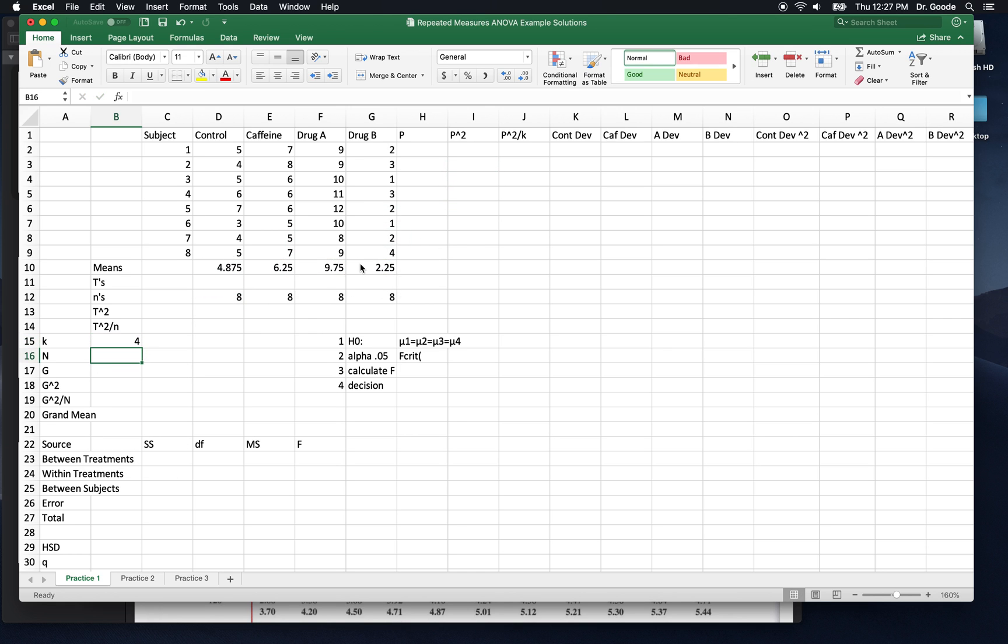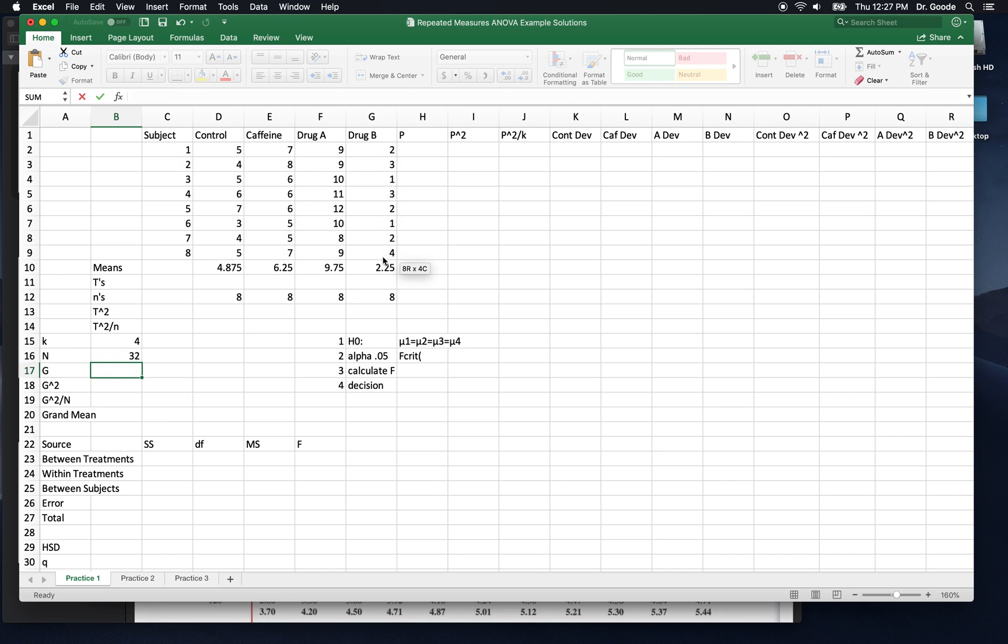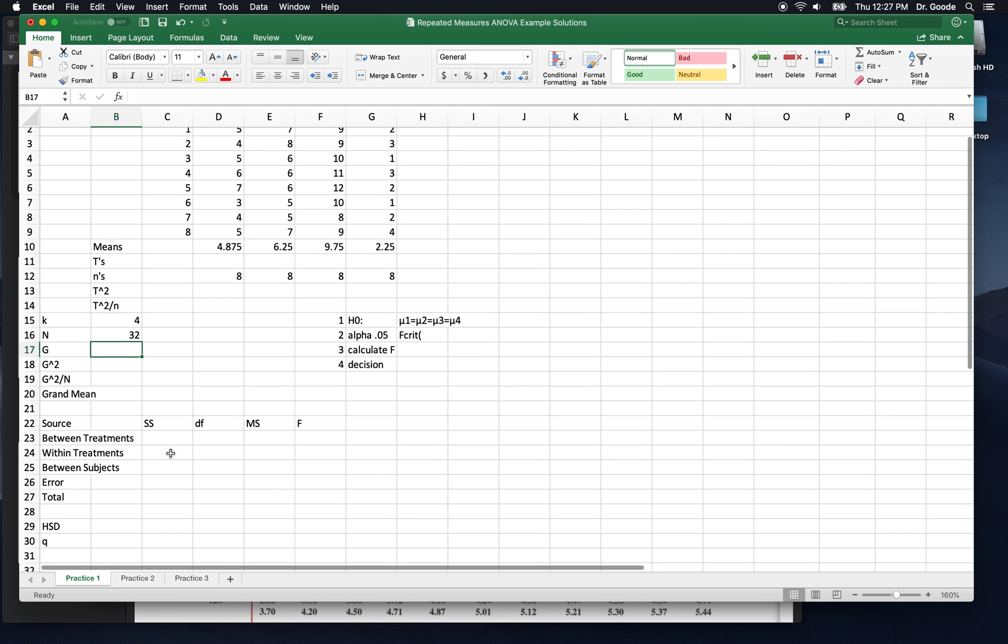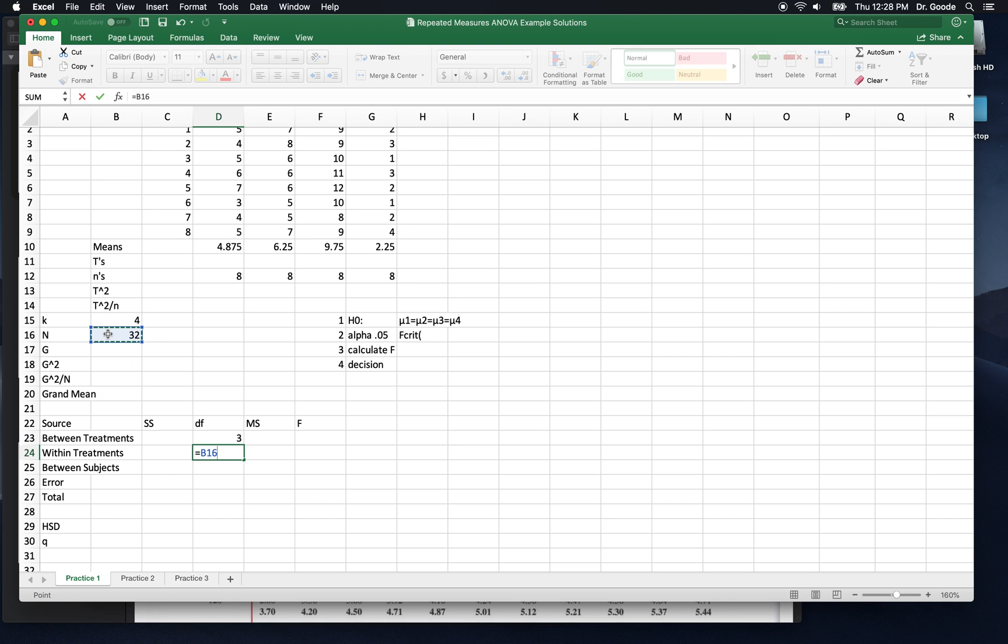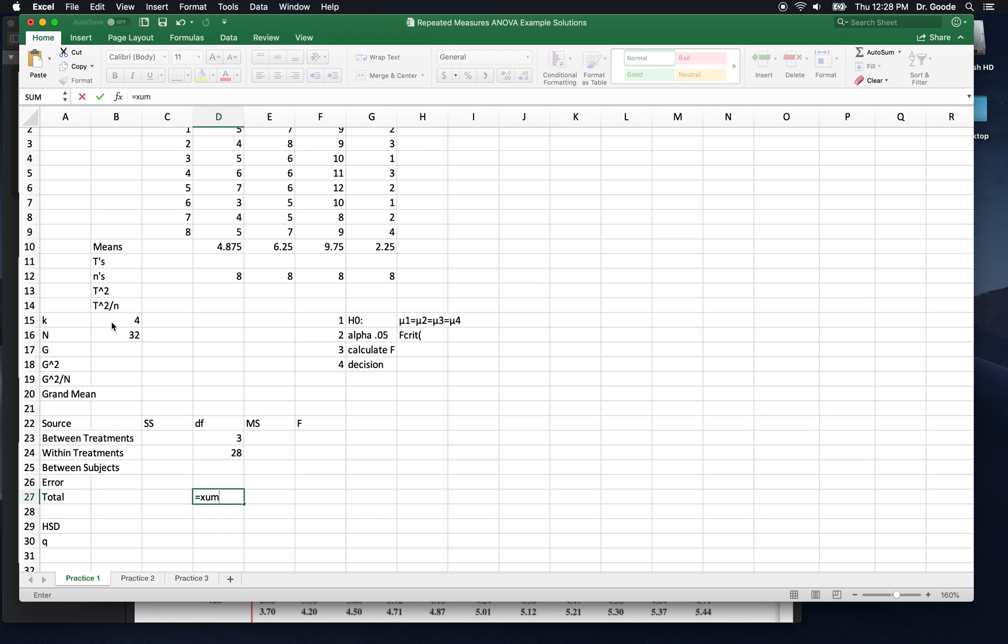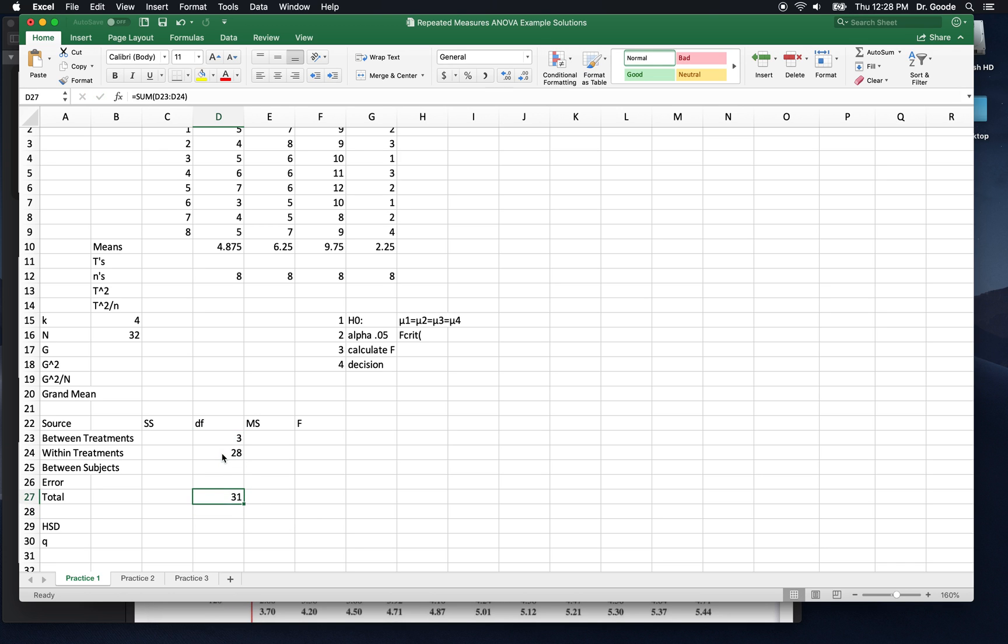We'll count the number of means that we have. That's what k is. I know it's four. You could just put four, but we're going to count the number of scores that we have, not including the subject number. And that's all we really need to get degrees of freedom. Degrees of freedom between is k minus 1. Degrees of freedom within is n minus k. Now we can get total degrees of freedom.